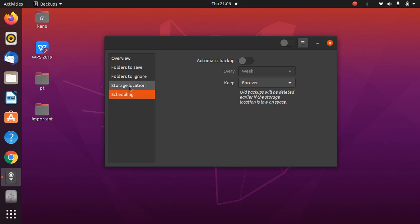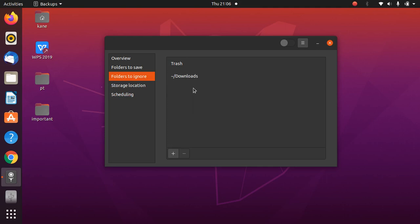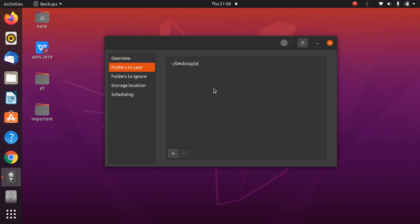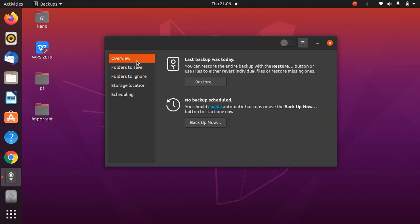Now go to Storage, then Folders to Ignore. By default, Trash and Downloads are set as folders to skip. You can also specify folders you do want to back up — for example, an important folder that you might accidentally delete and want to restore to its original or a preferred location.